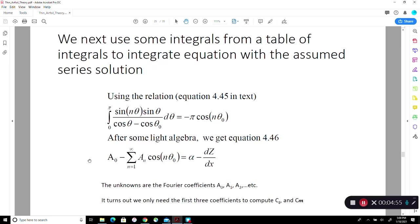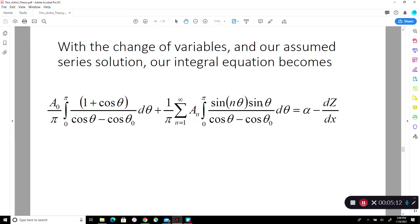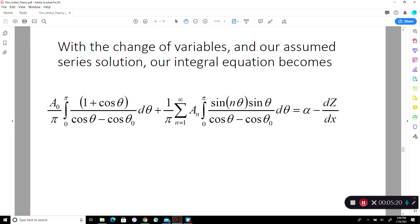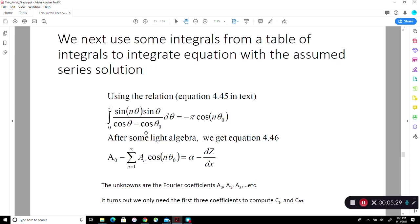This comes from a book by Anderson — in chapter 4 they write down, without deriving, the integral that appears in the second term: sine(nθ) times sine(θ) divided by (cosine(θ) − cosine(θ₀)), and also cosine(nθ) divided by (cosine(θ) − cosine(θ₀)), both of which can be analytically integrated. After some manipulation and light algebra you get an expression where unknowns a₀, a₁, and a₂ are still buried inside the series.